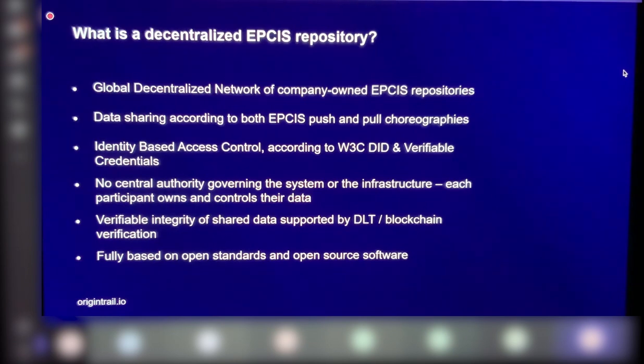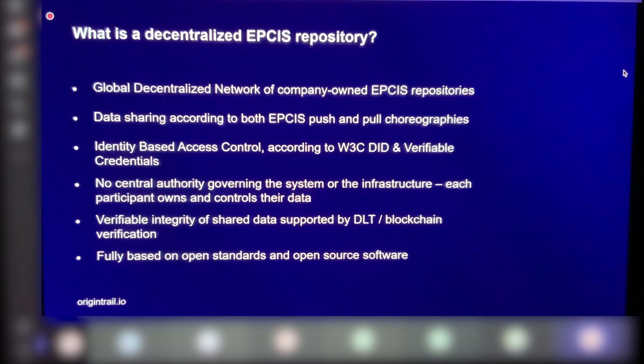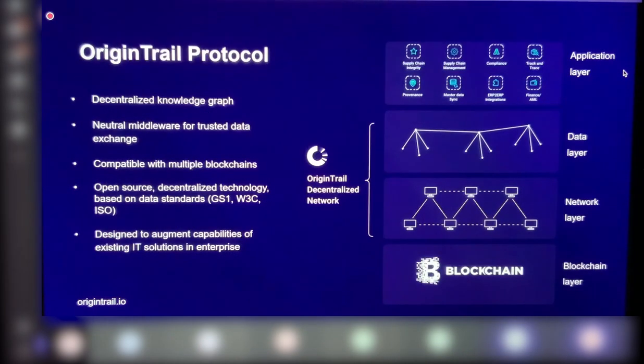It's really a protocol for data exchange which requires no central authority, and it is fully verifiable by using blockchain technology. So we can go further to the next slide. I'll explain that in a little more detail.